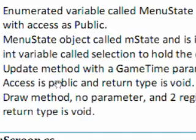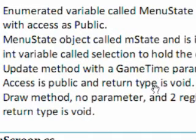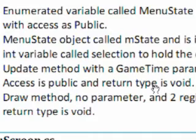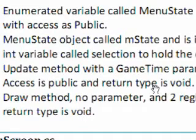An integer variable called selection to hold the current selected menu entry. That will hold which item we are currently highlighted on. So 0 is the top one, 0 is the play game one, 1 is the middle, help if you choose to have that, and 2 is the exit option.